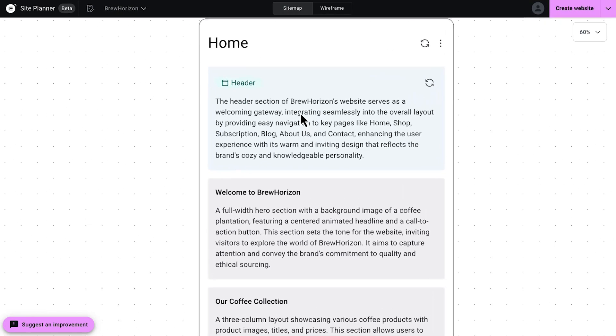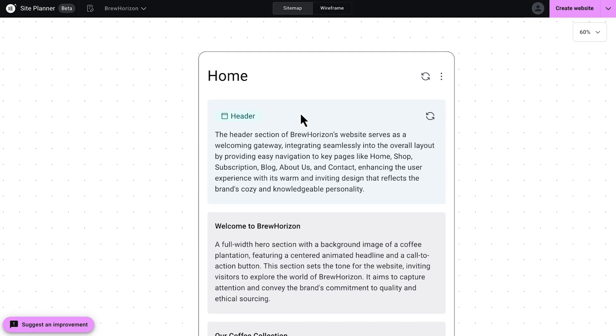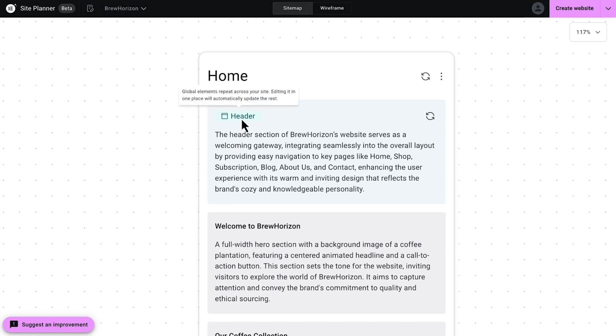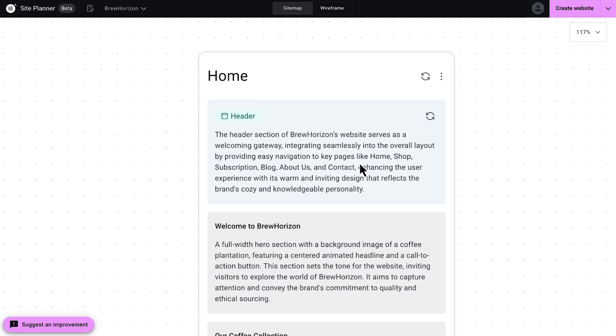Let's take a look at the header. As you can see, this section stands out from the others. It's green. That indicates it's a global element that applies across multiple pages. All right, I really like how this header description looks, so let's move on.